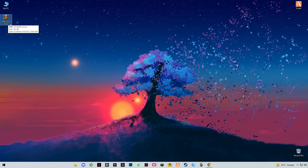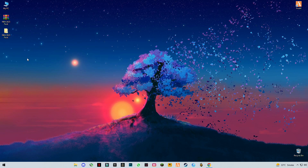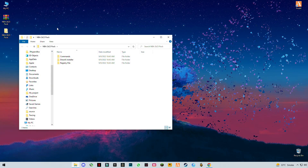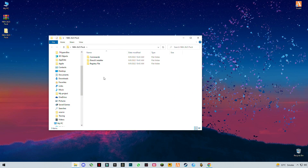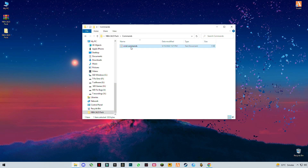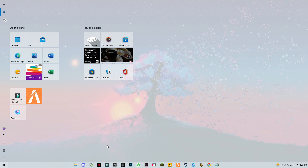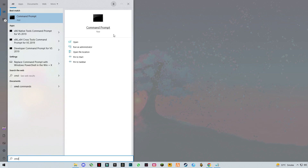Now download the pack from the link given in the description. After you download it, right-click and extract it. Open the folder, then open the first folder called 'Commands', then open the CMD commands folder. Right-click on it and run as administrator.